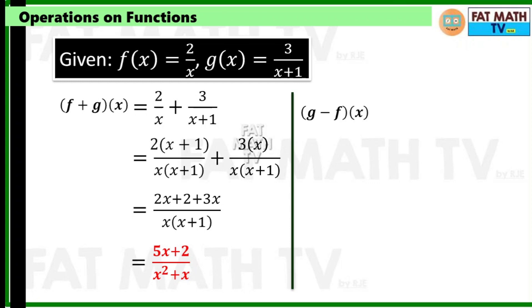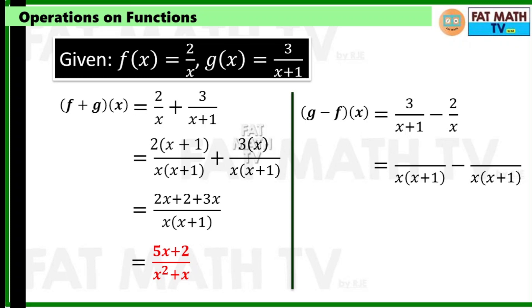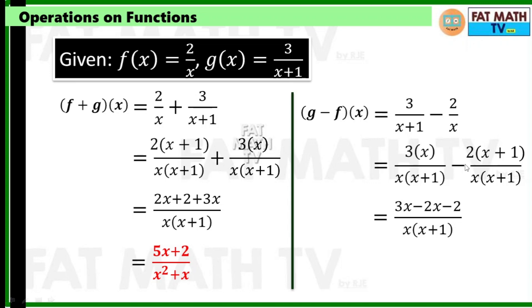How about g minus f of x? g is 3 over (x plus 1) minus 2 over x. Find the LCD and equivalent fractions: x(x+1) divided by (x+1) is x, so the numerator becomes 3x; x(x+1) divided by x is (x+1), so the numerator becomes 2(x+1). With the minus sign, distribute: negative 2x and negative 2. Combine like terms: 3x minus 2x is x, copy minus 2. The denominator expands to x squared plus x. So g minus f of x is (x minus 2) over (x squared plus x).